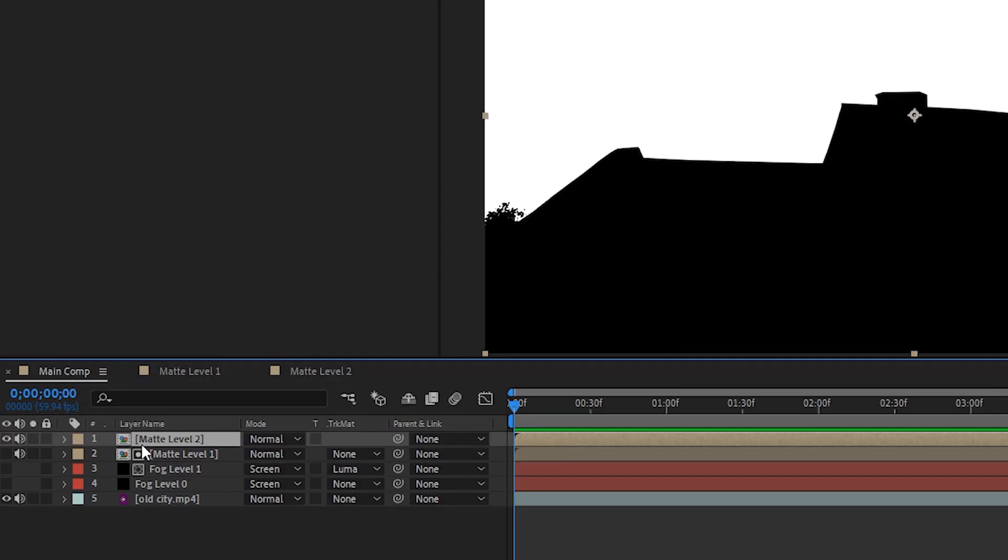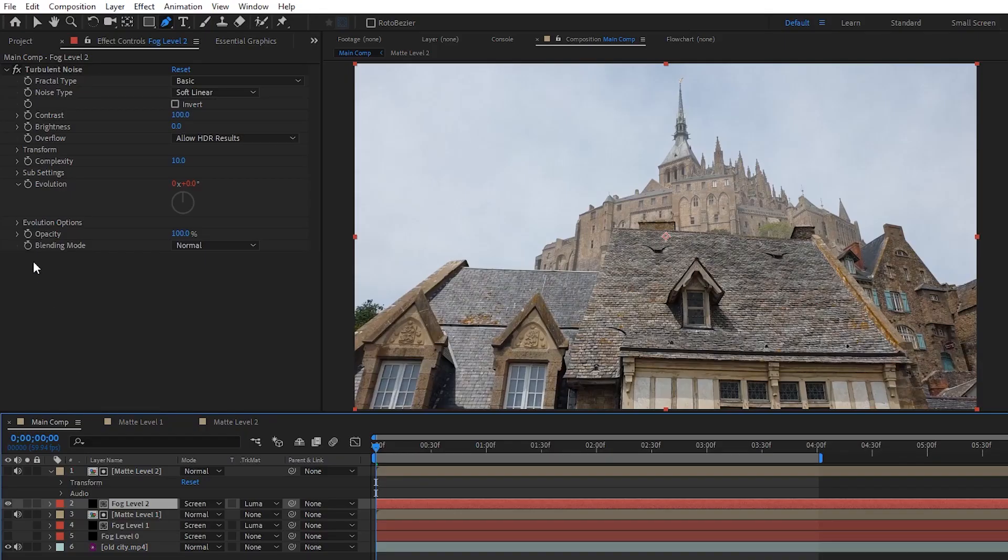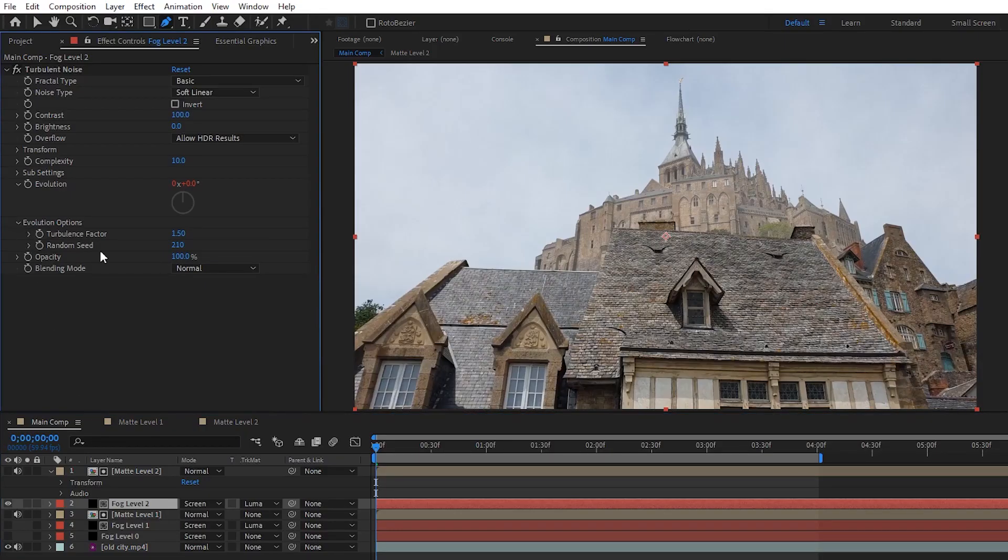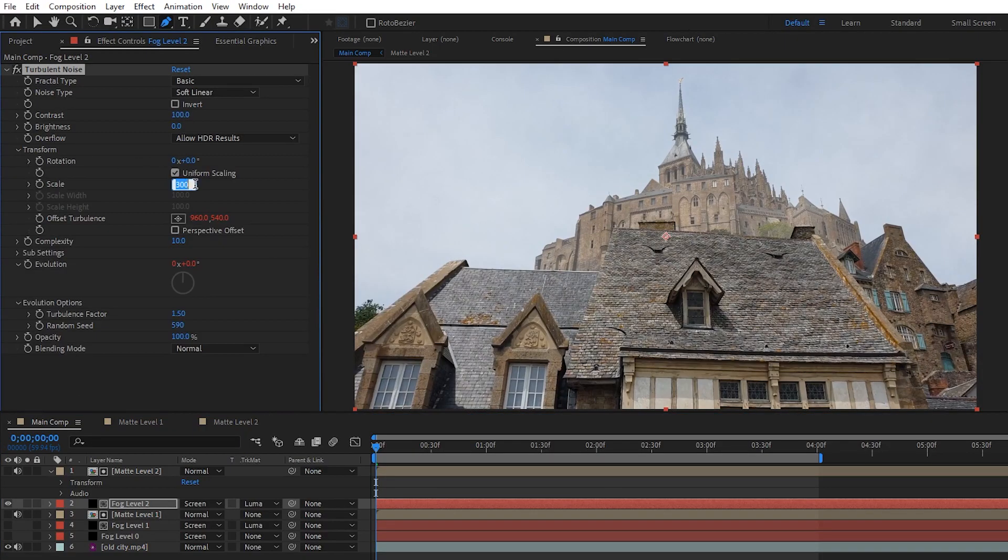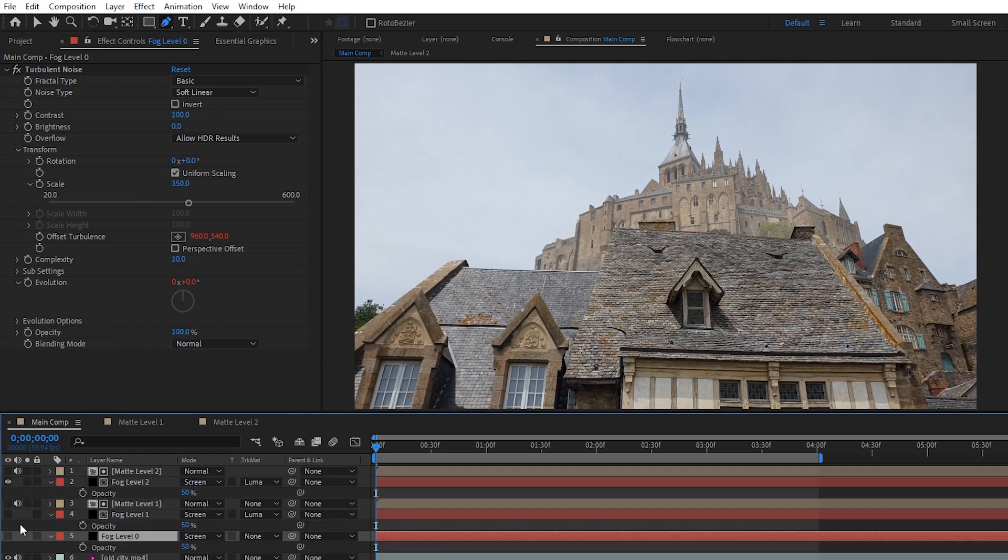Now heading back to the main comp, I'll duplicate fog level 1 to create fog level 2, and then place it underneath the matte level 2 layer. Don't forget to change the turbulent noise seed to randomize the pattern, set the scale a little bit smaller in the transform, and this time I'll also set the contrast lower to around 50 since it's getting further from the camera and the fog wisps would be a lot less distinct.